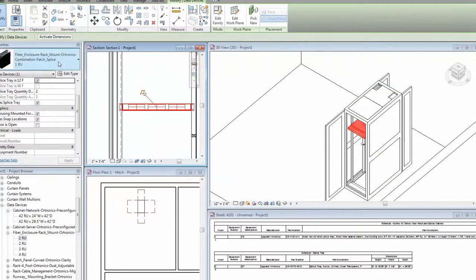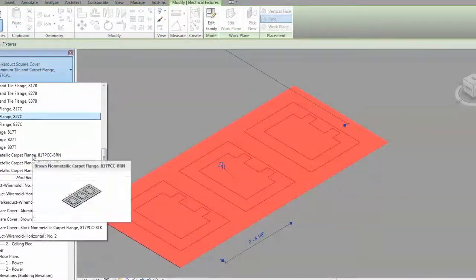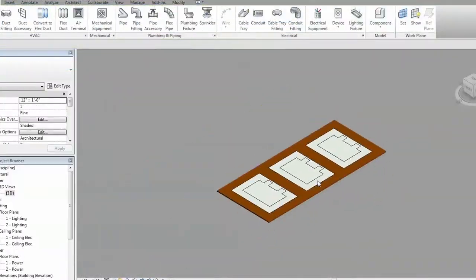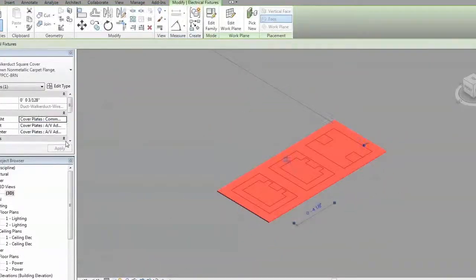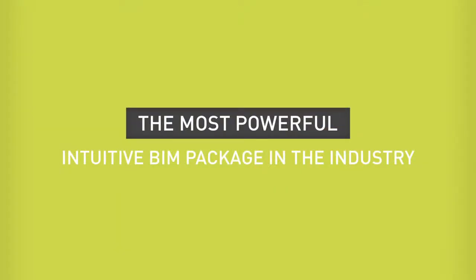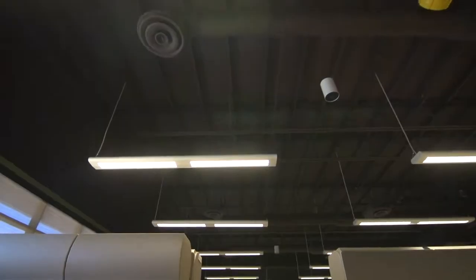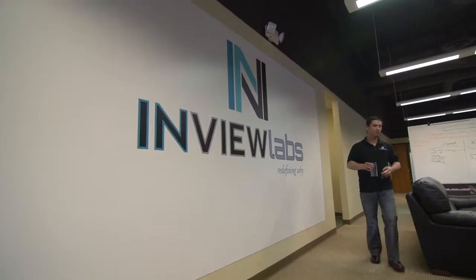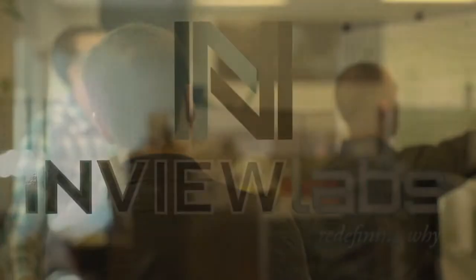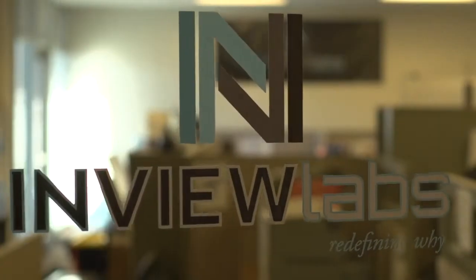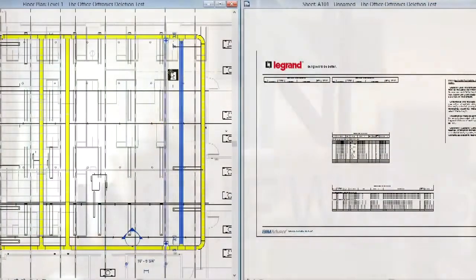This means that model placement behavior, appearance, and embedded metadata will match typical design standards. Legrand has partnered with InView Labs, an Autodesk partner and industry leader in BIM model creation, in this rollout of quality BIM technology.